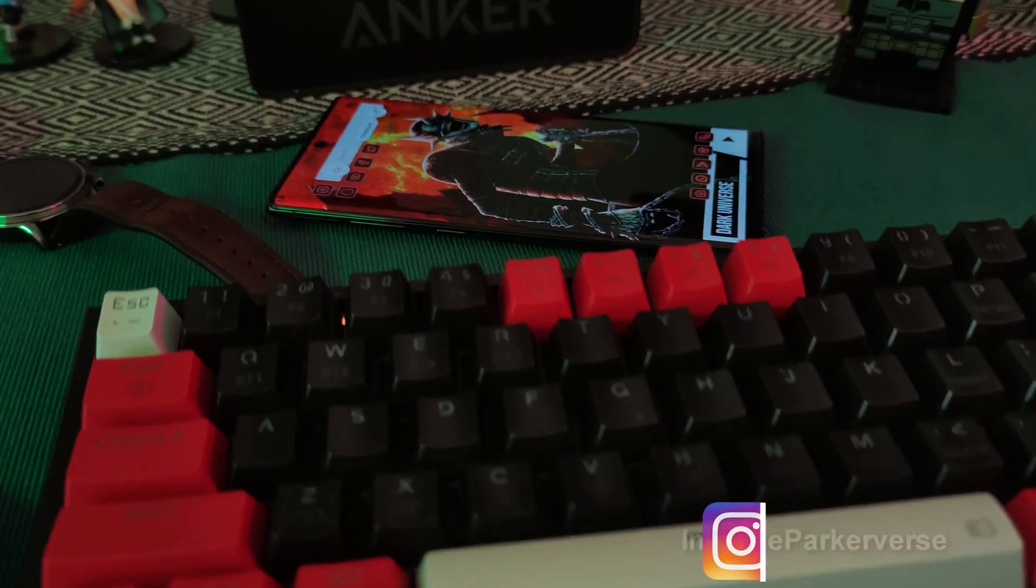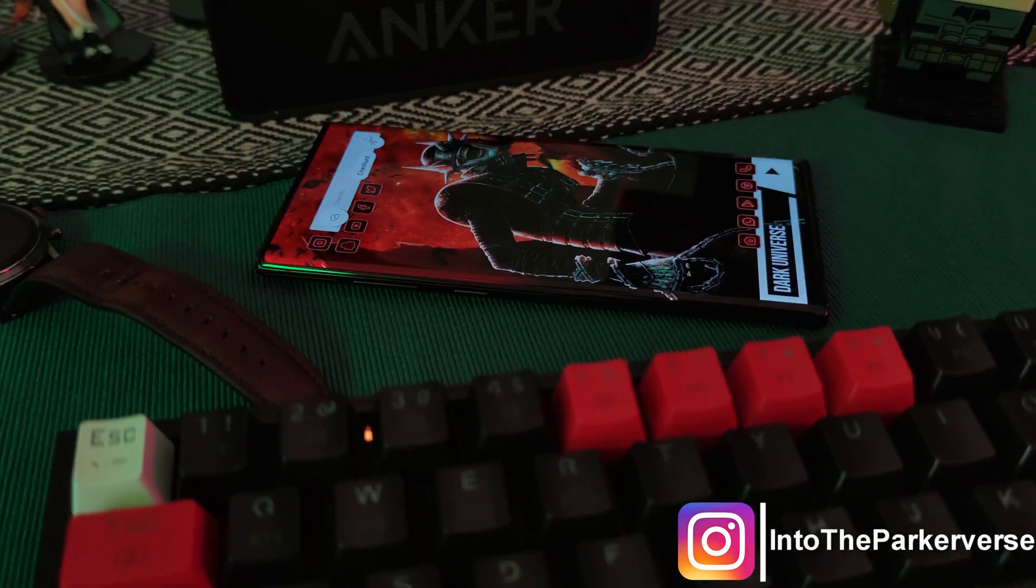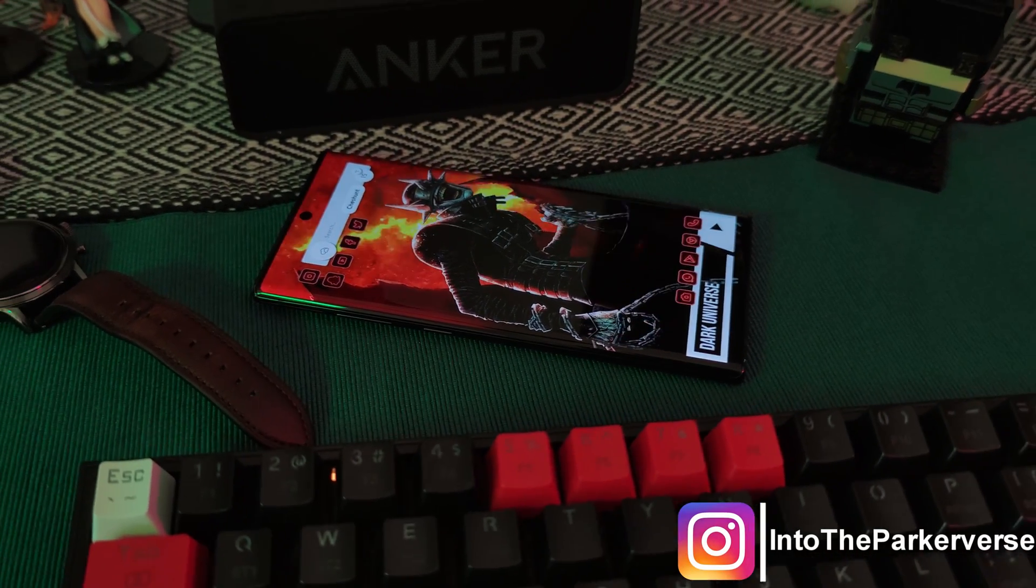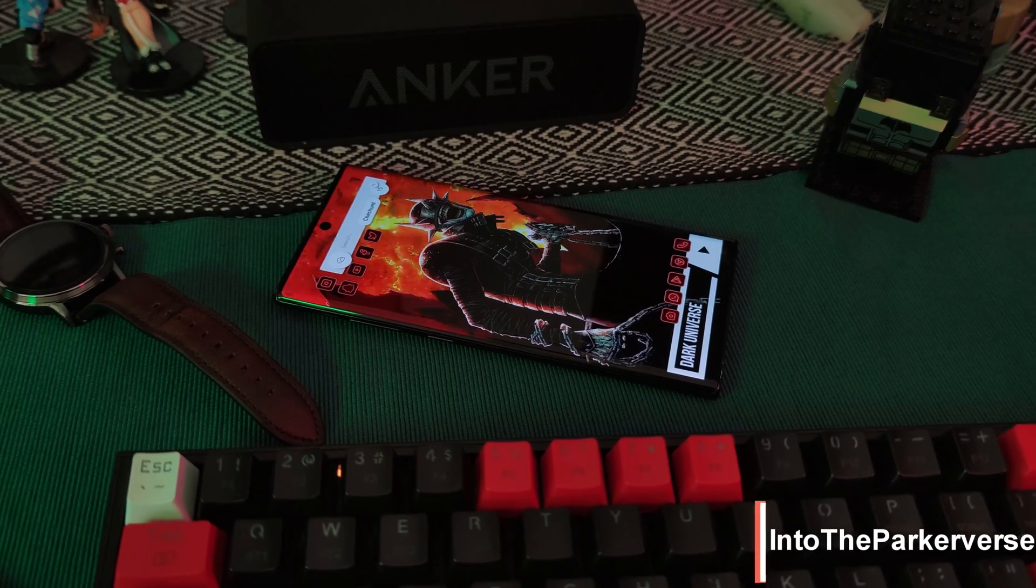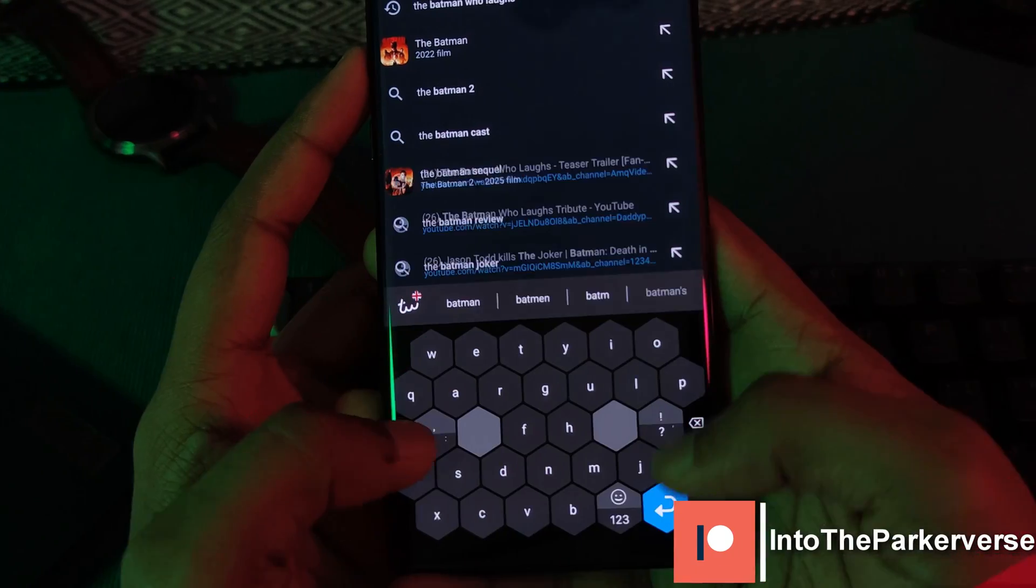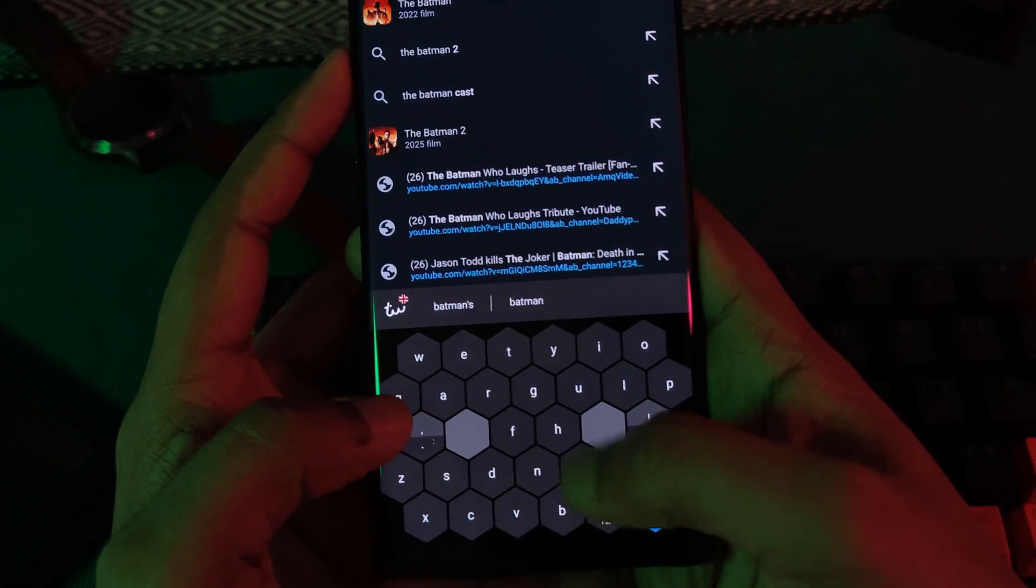Hey guys, welcome back to the Parkerverse. This week, I thought we'd look at the best keyboard apps out there with some awesome unique twists.